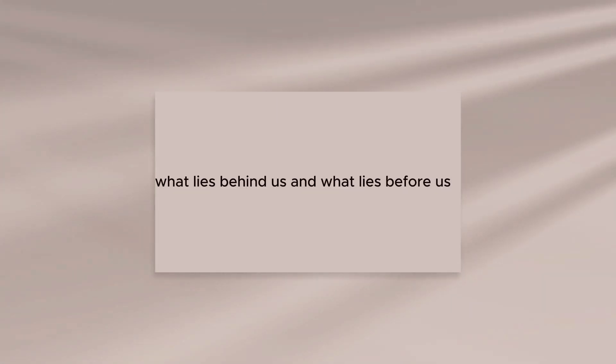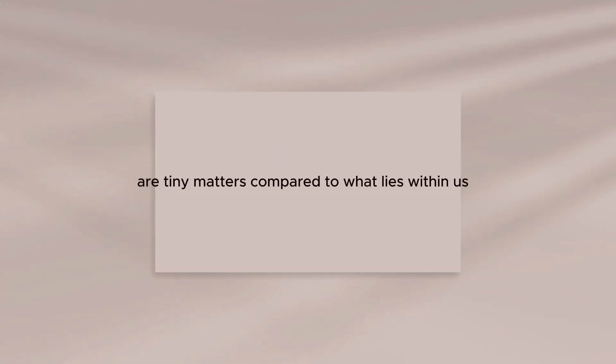What lies behind us and what lies before us are tiny matters compared to what lies within us.